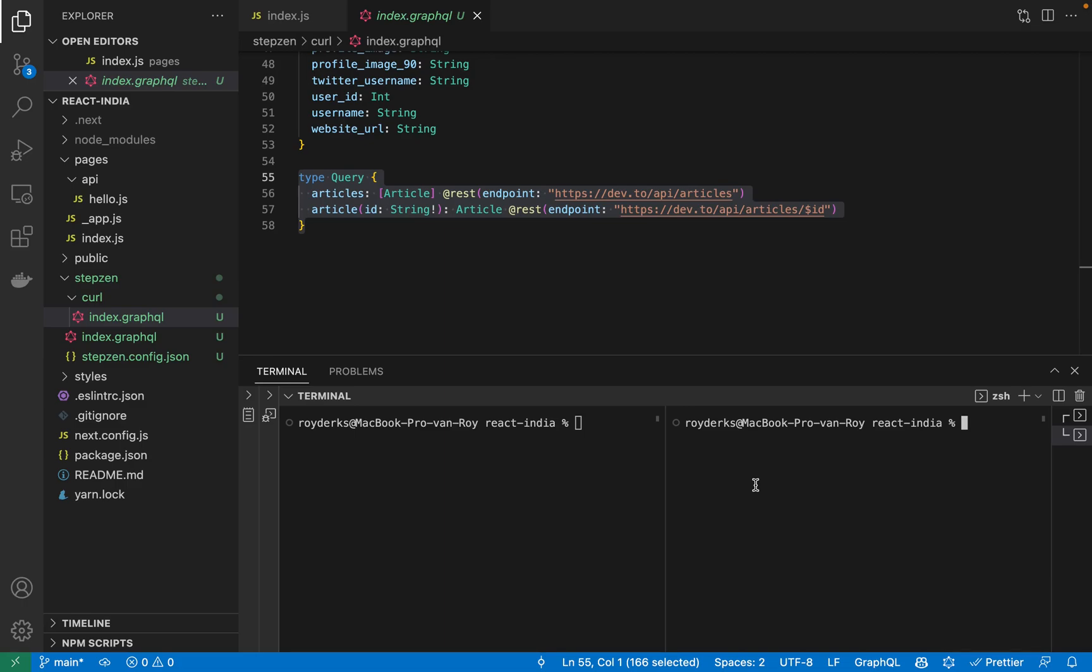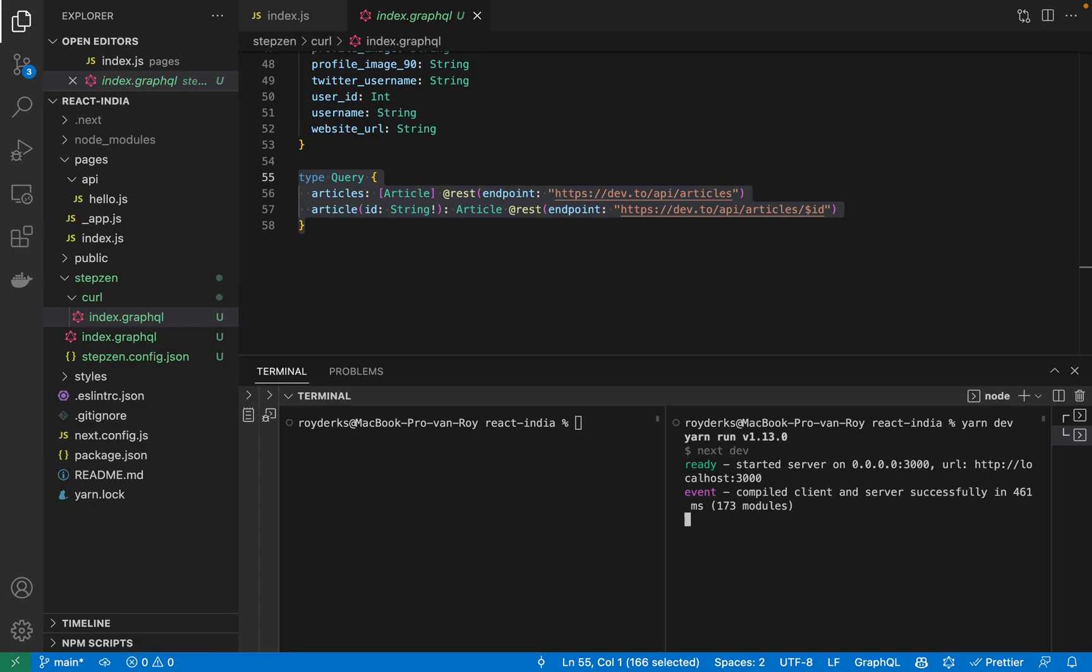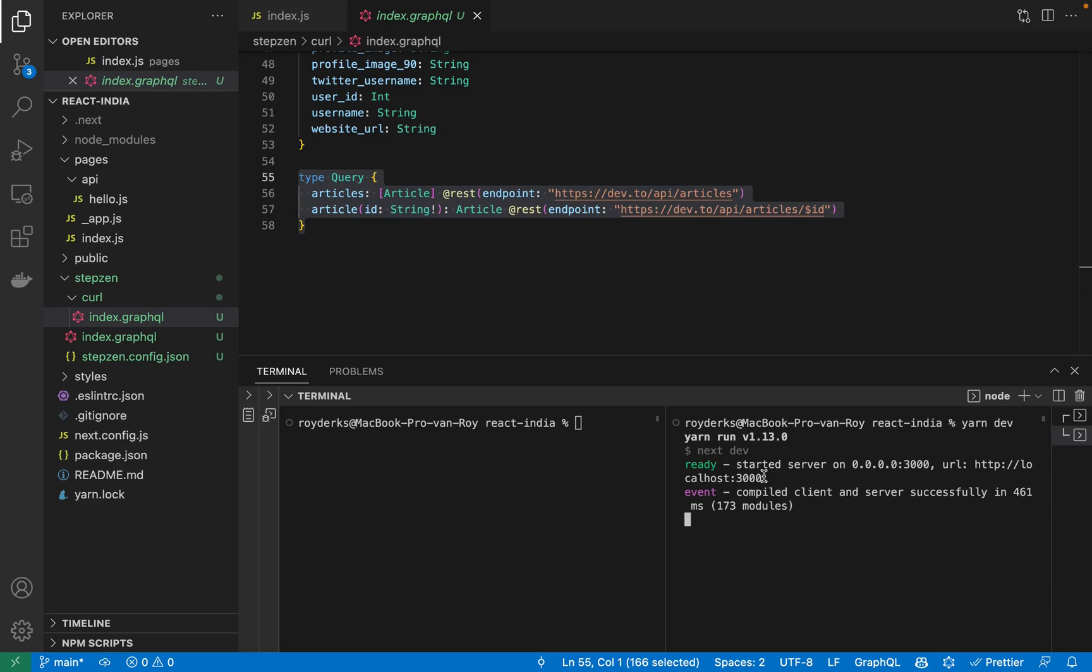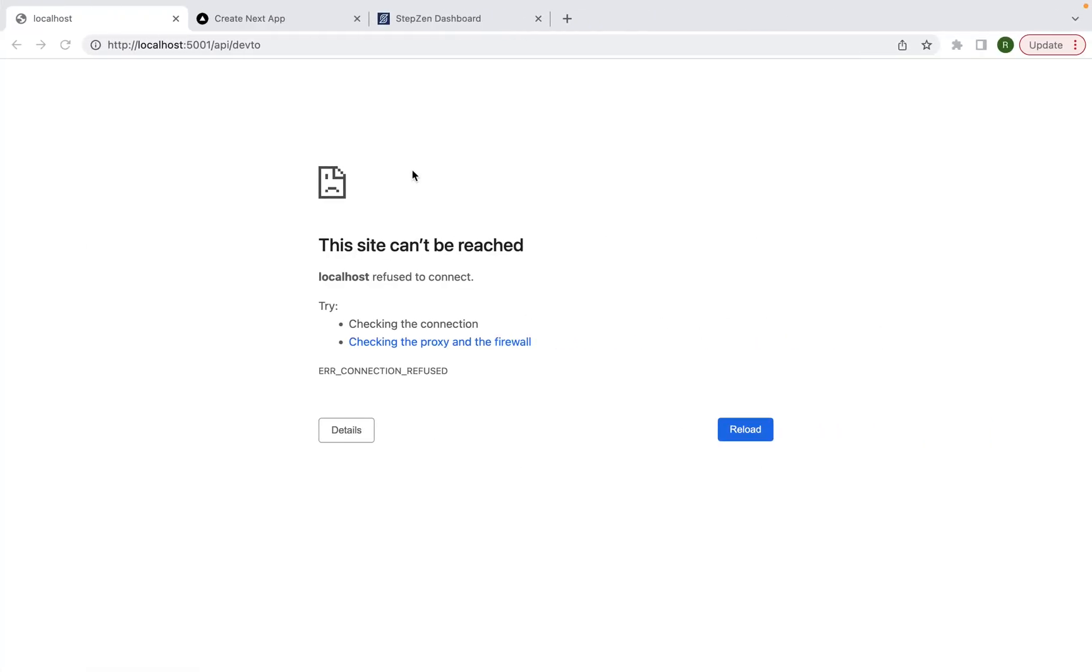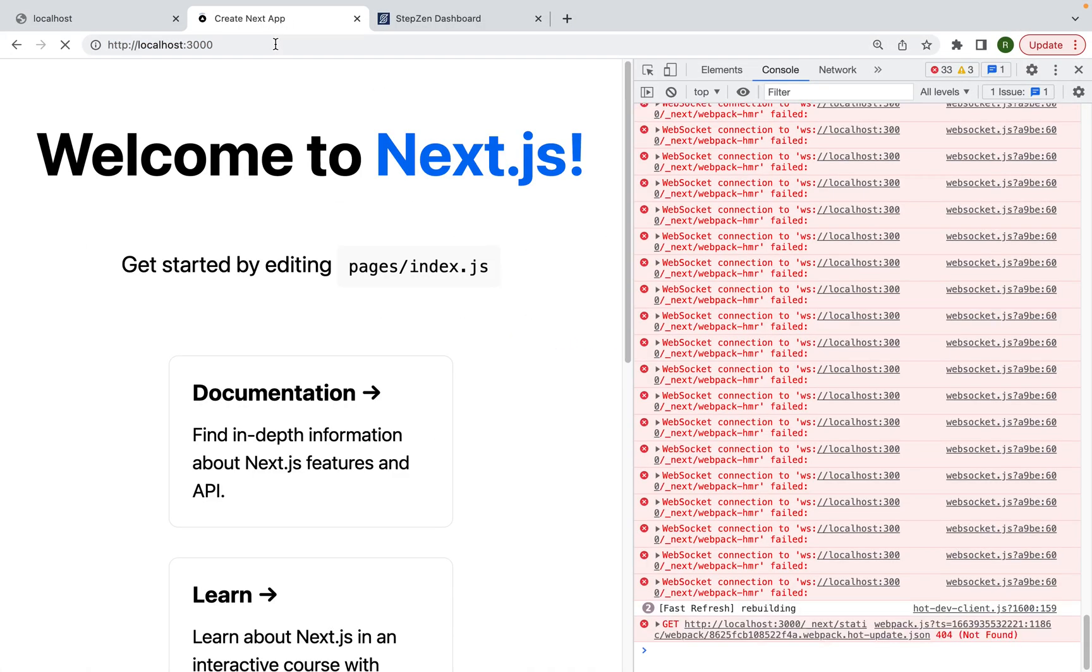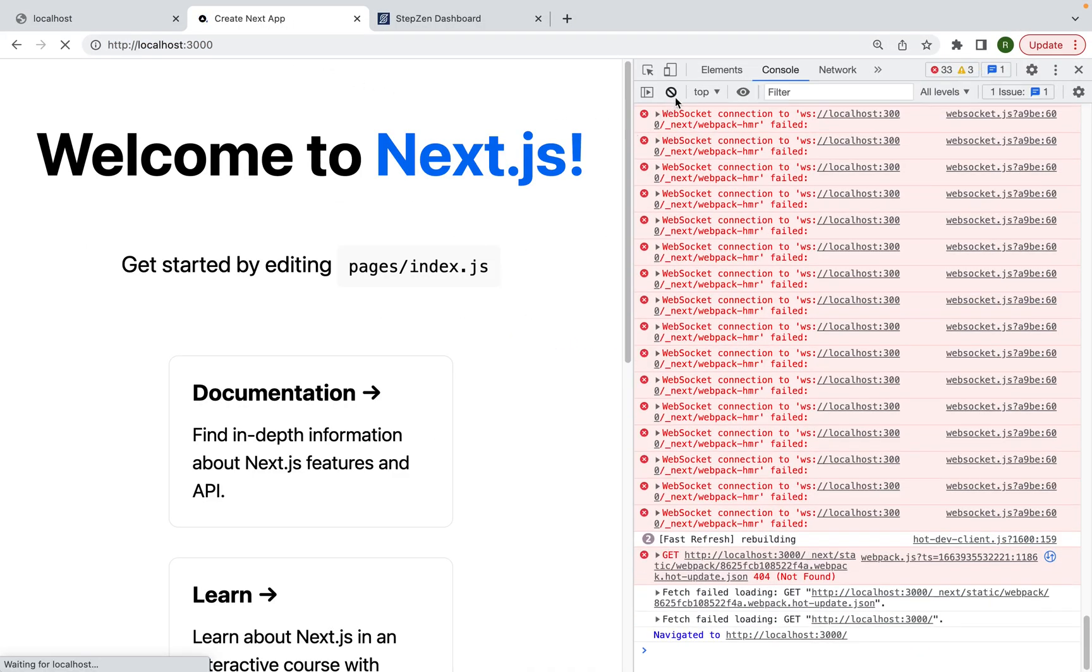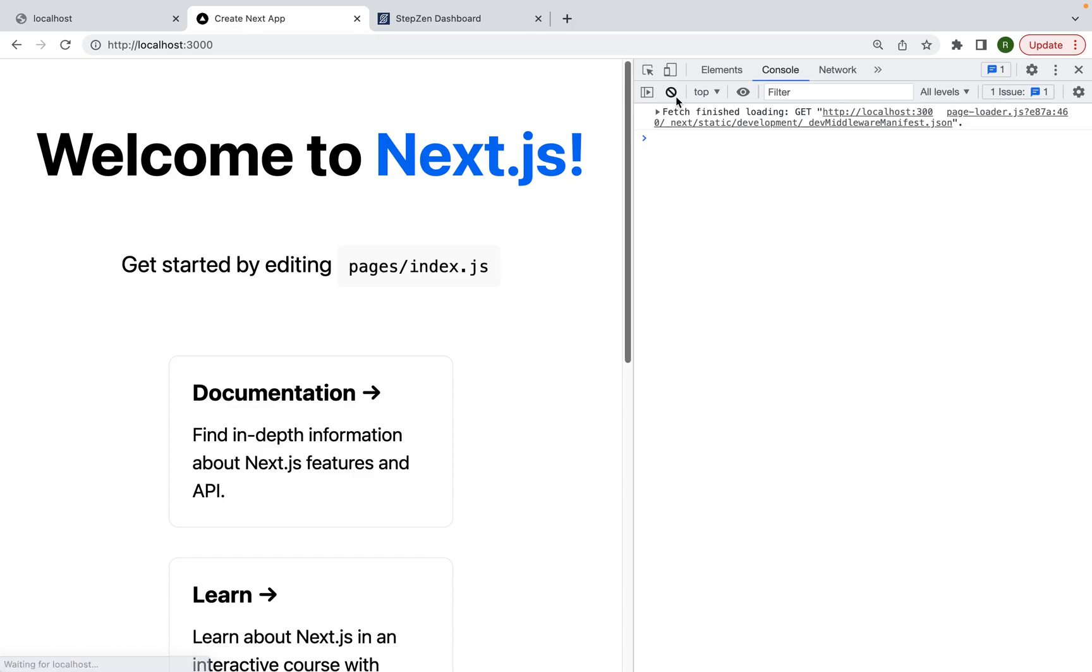So what I will be doing, I'll be first starting up my Next.js application by running npm run dev. This will start a development server that runs the development version of my application. It will be running on localhost. And if I go to my browser, I can actually find it here.